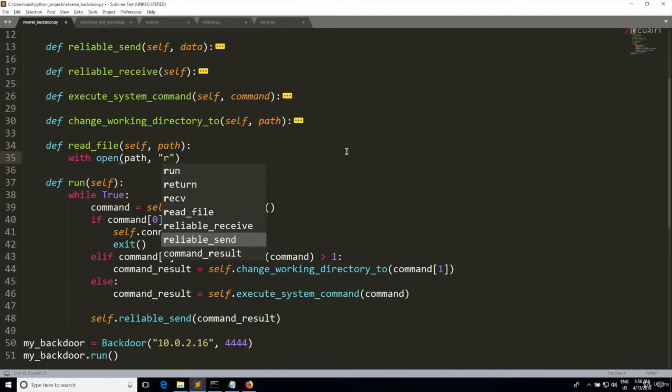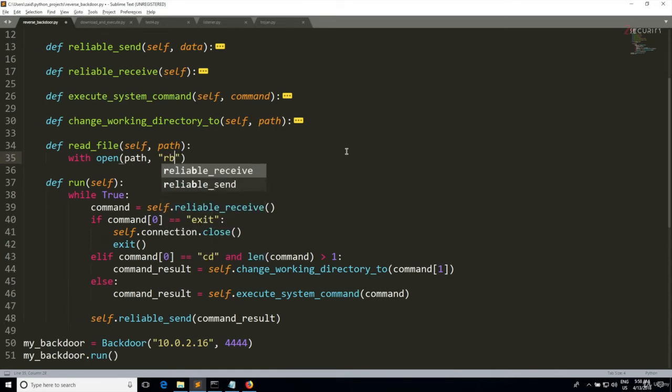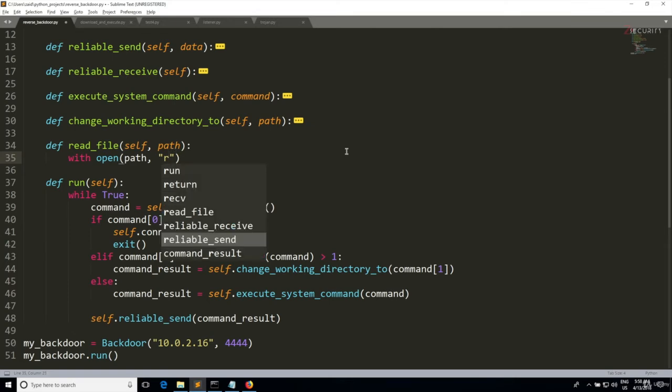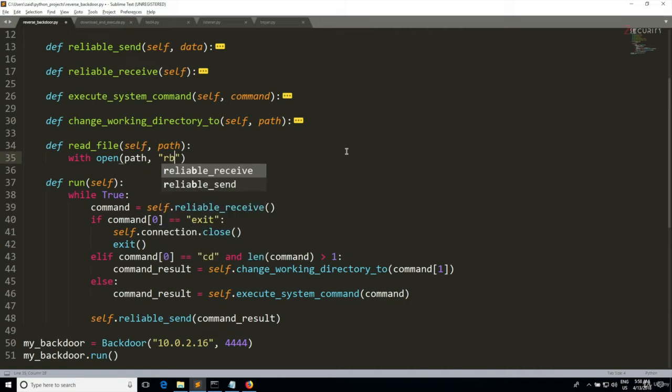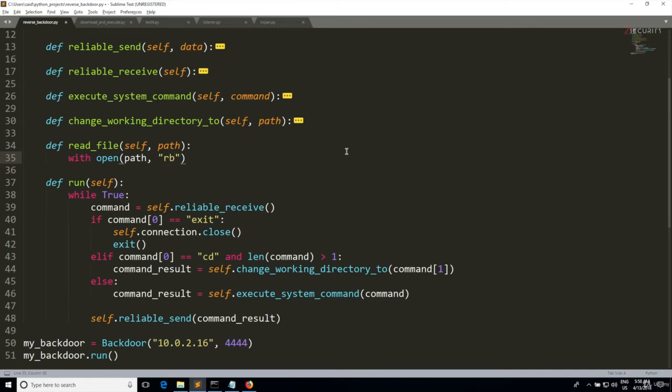Now you can use just R if you just want to read normal text files, but if you add B, we'll be able to read files as binaries, so this will allow us to transfer normal files such as images and all of that and other text files.